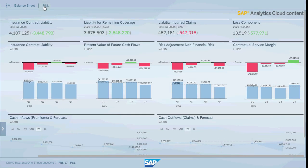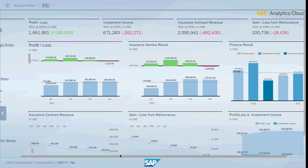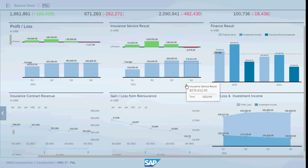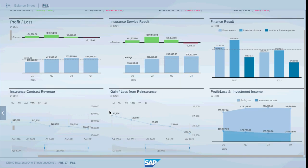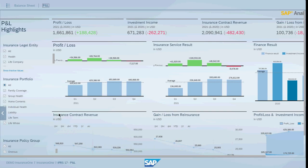On the P&L, the highlights include profit and loss, insurance service results, and financial results. Moreover, insurance contract revenue, gain/loss from reinsurance, and finally profit and loss and investment income are also shown. Adjustable filters are available to cover the needs of the insurance company.